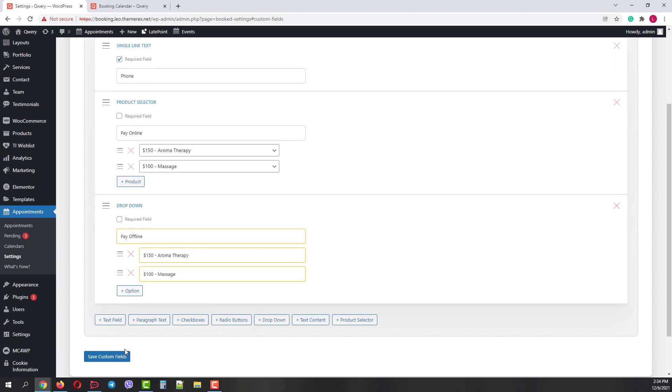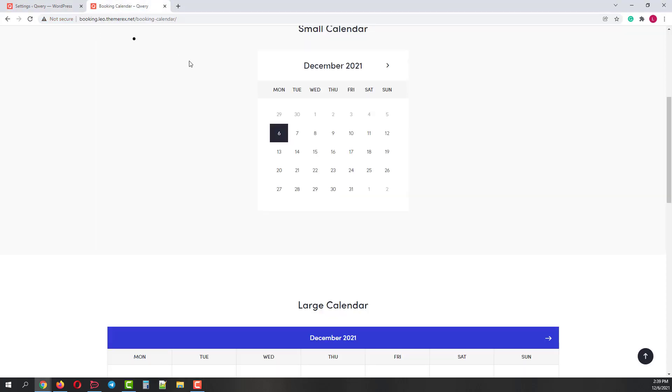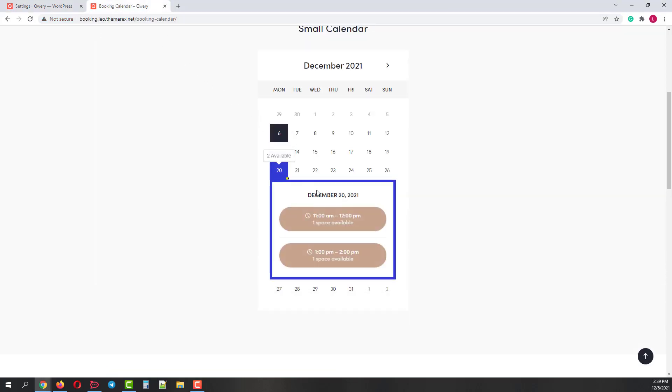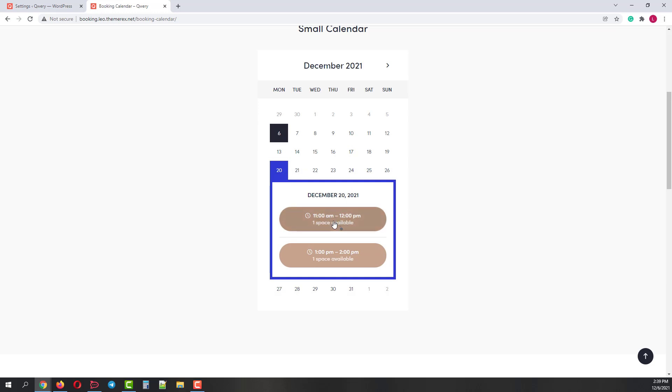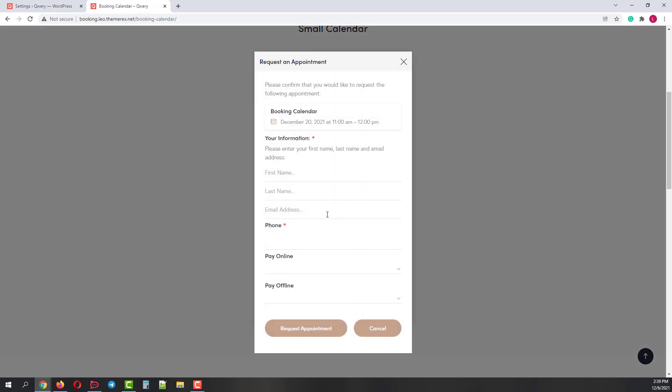Once done, click Save and let's go back to our calendar. Choose the date and the time slot. Let's again add our name, last name, email address and phone number.